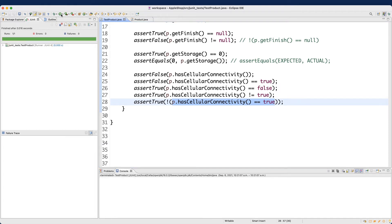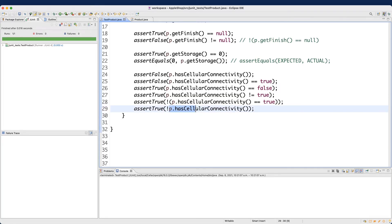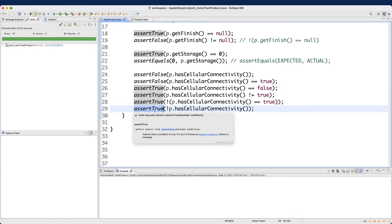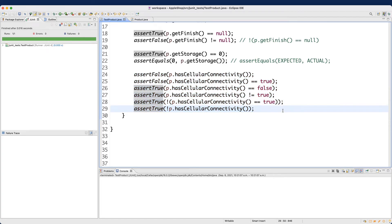We get a green bar. One more approach: we can simplify by just negating the method call directly. Whatever value is returned — false — negated gives true, which passes `assertTrue`. So we've seen many examples for `assertFalse` and `assertTrue` and hopefully you're getting a better understanding of these assertions.